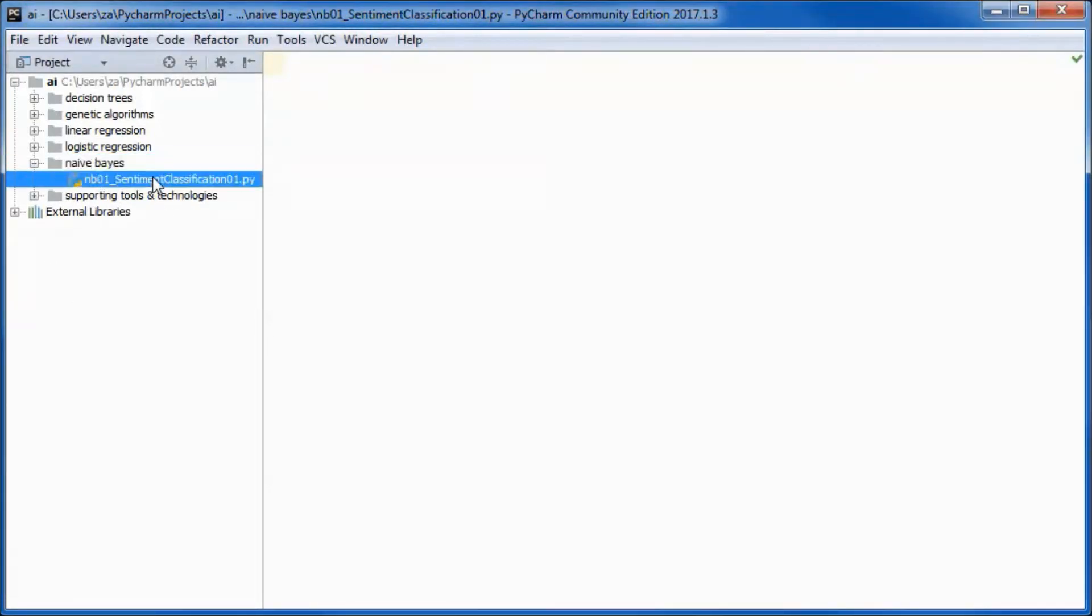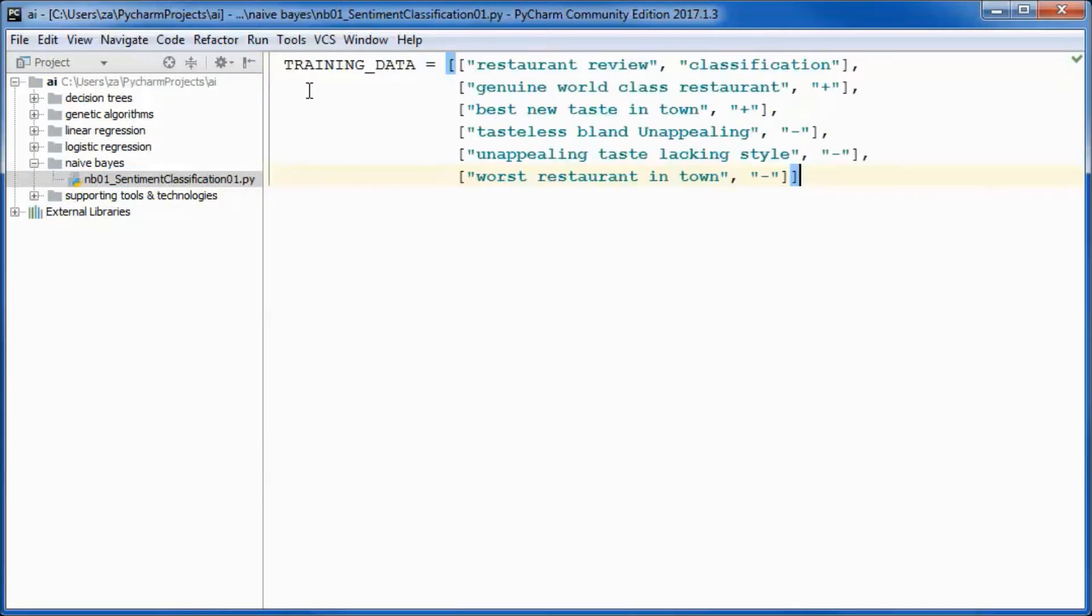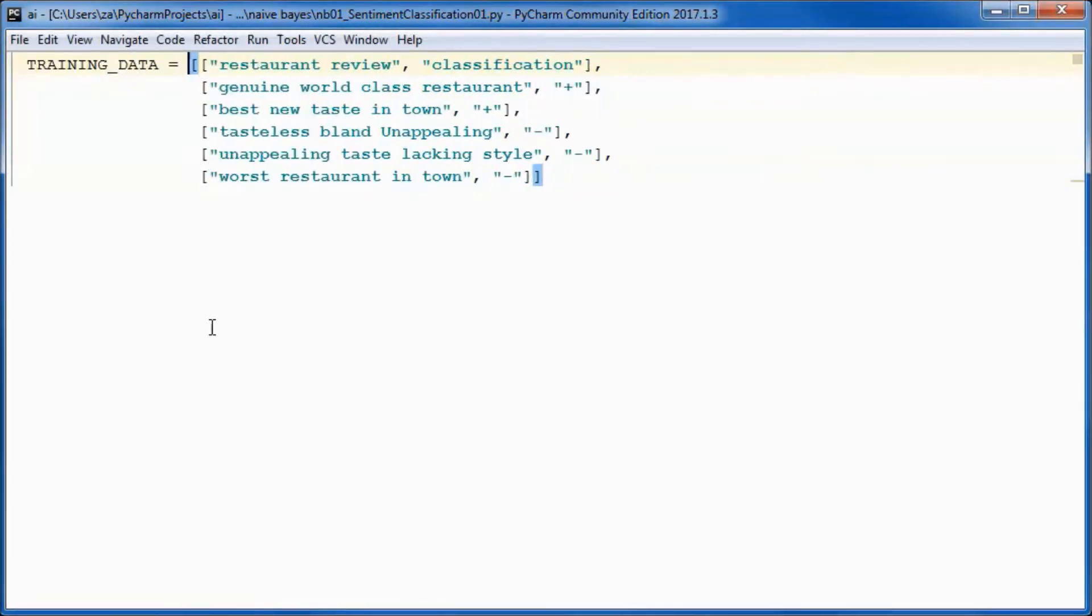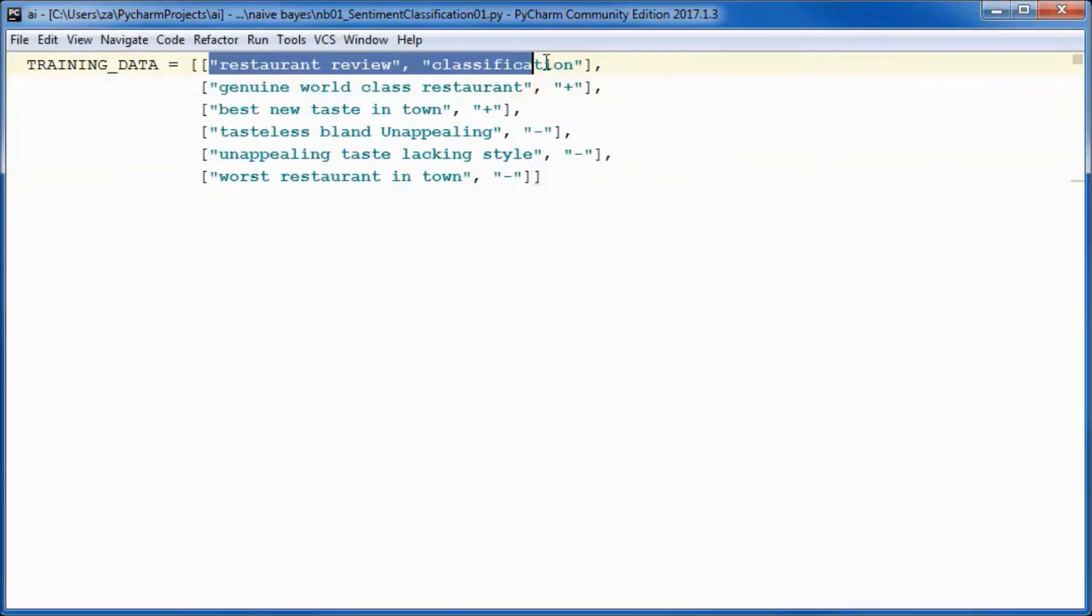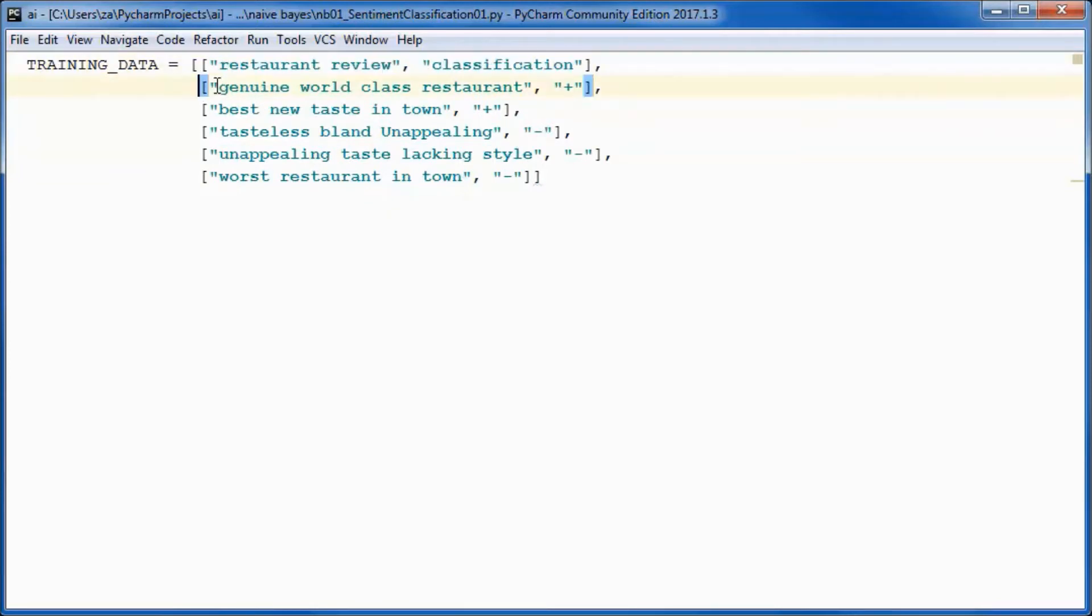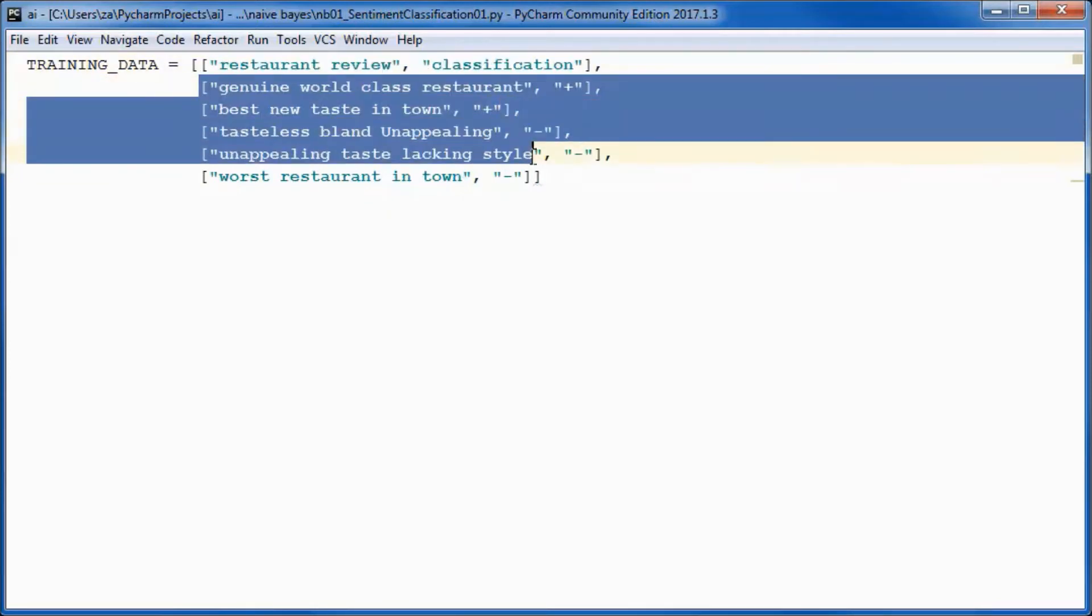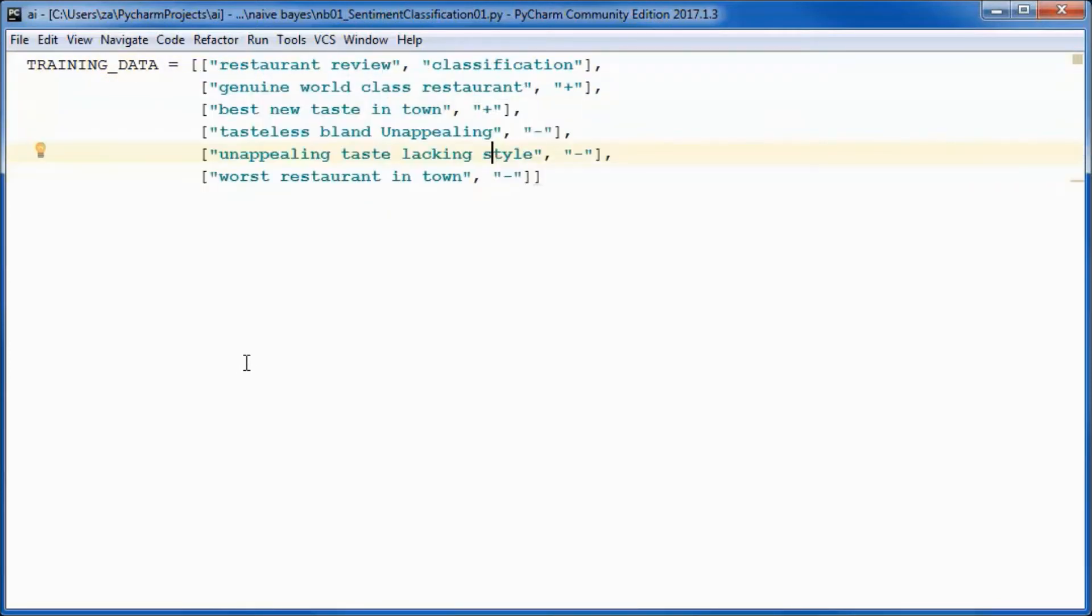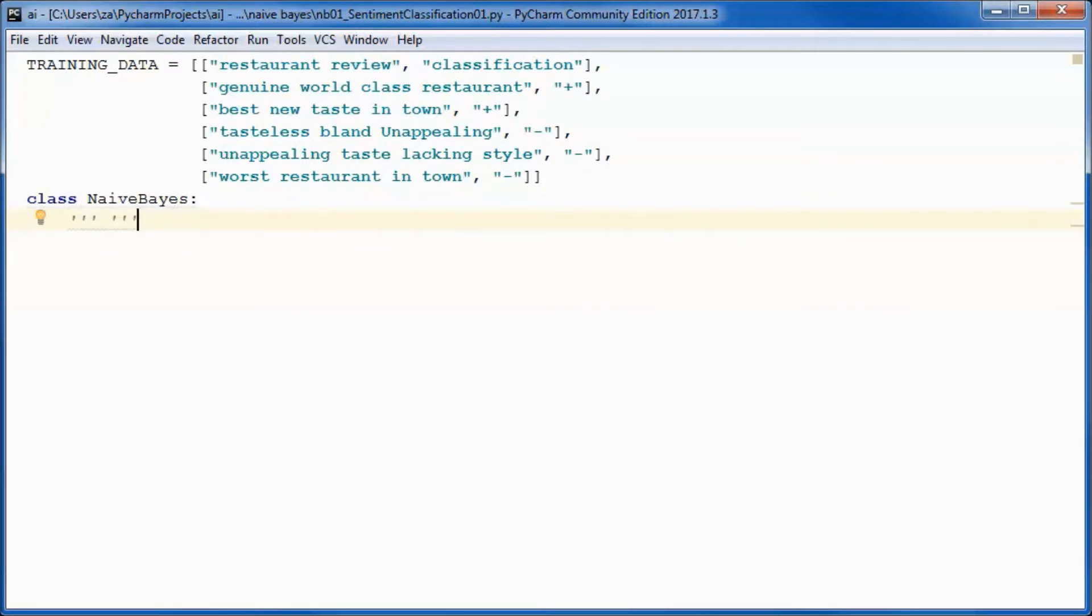This is the training data that we will be using. This is the heading and those are the reviews. All the Naive Bayes logic will be in this class.